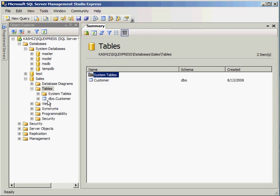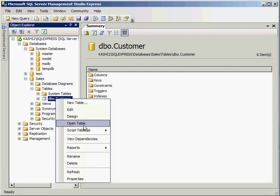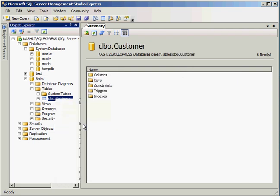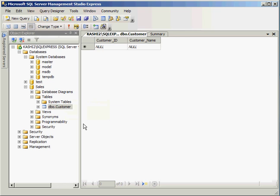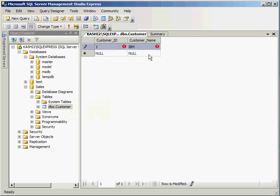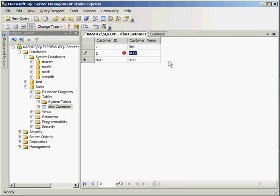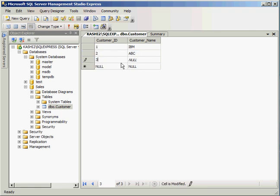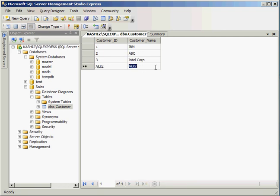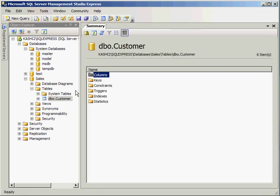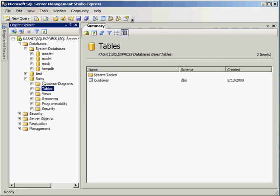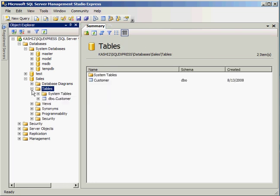So notice we have a table here. Now, what you can do is you can go ahead and open table. There's no information in there. I'm going to go ahead and enter a couple of records in here. Notice we have a couple of customers. And that's it. So far I created a database called Sales, and under that, I created a table called Customer.